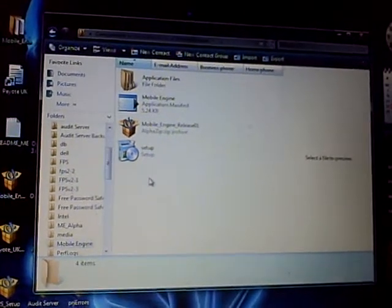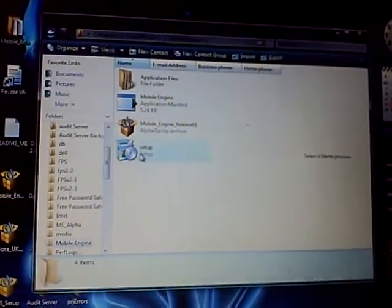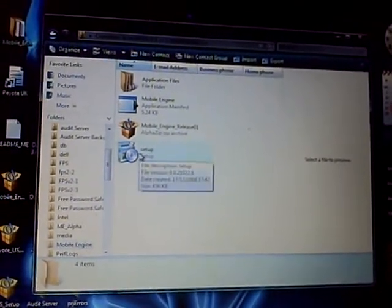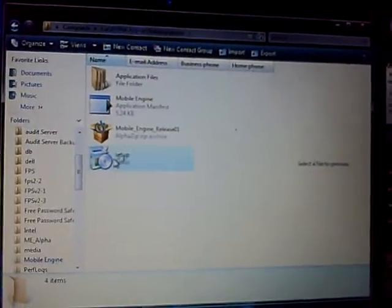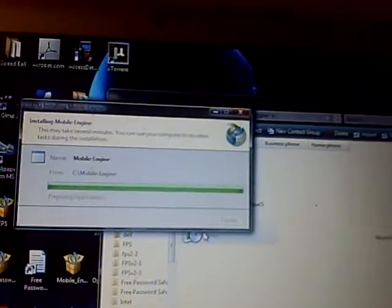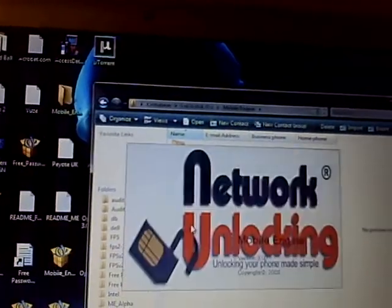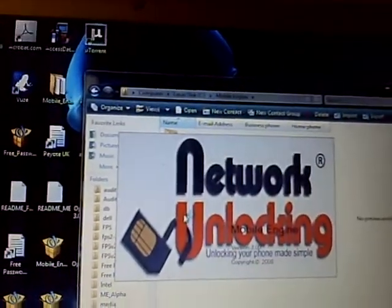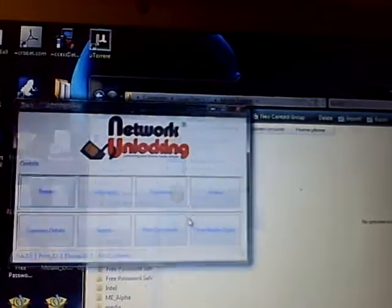To begin with, you install it with the setup application here. So you double click on setup and it will go through the installation procedure. Then open the program.